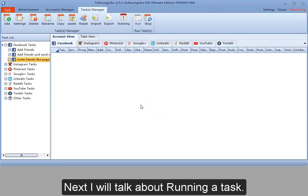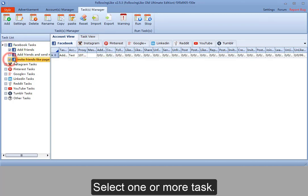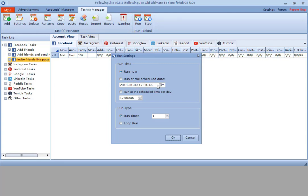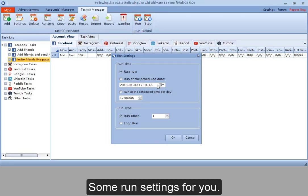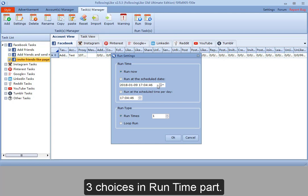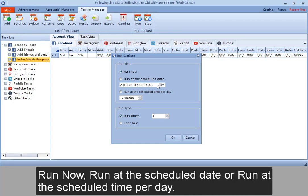Next, I will talk about running a task. Select one or more task. Then click run button in run tasks module. Some run settings for you. Run time and run type. Three choices in run time part. Run now. Run at the scheduled date.